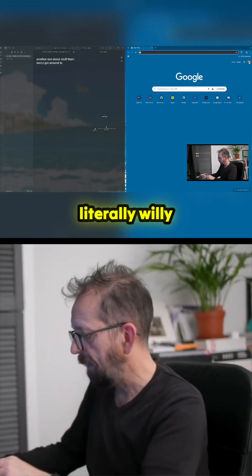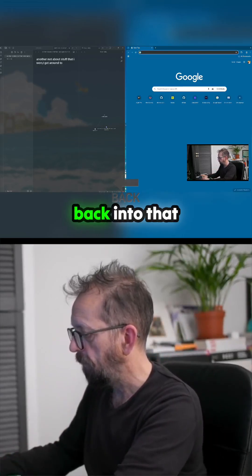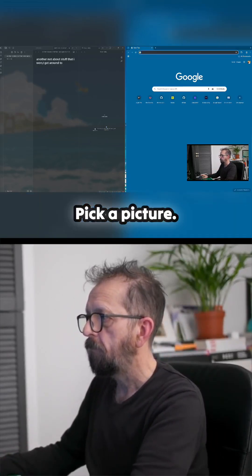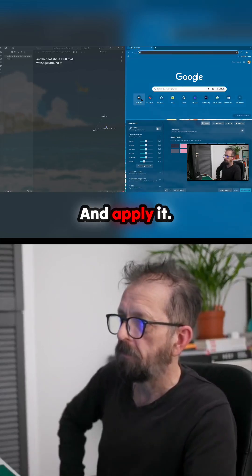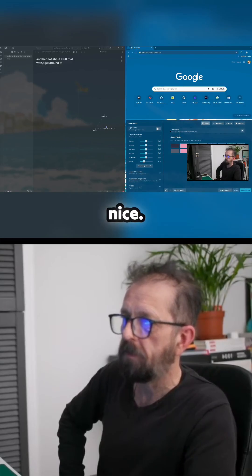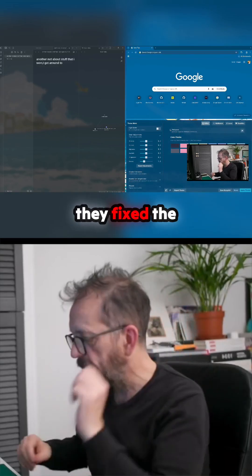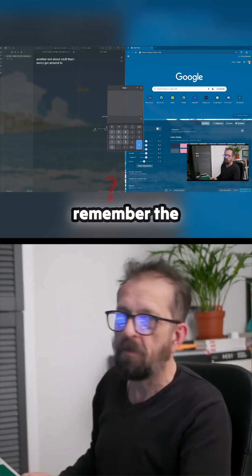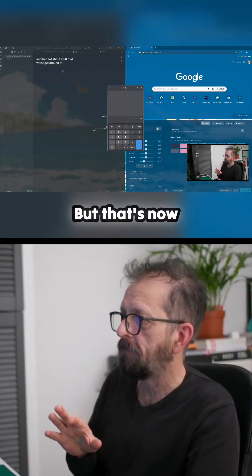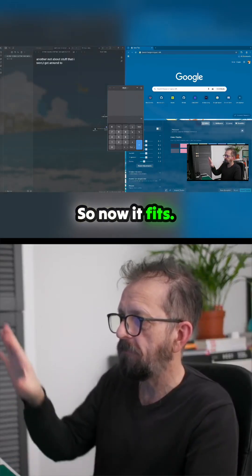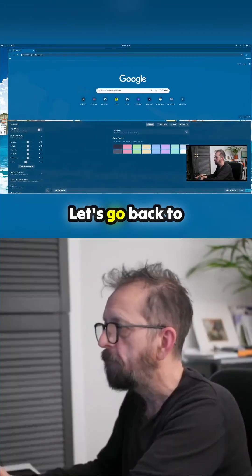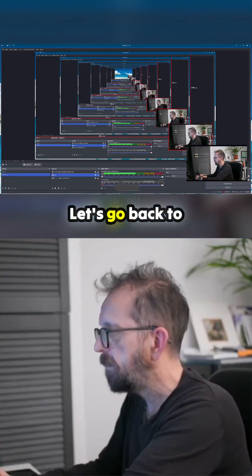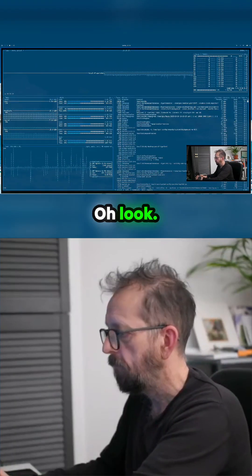Willy-nilly pick a picture, pick a palette, and apply it to match your background. That's really nice. Also, I think they fixed the calculator. If you remember, the calculator used to be gigantic, but that's now changed so now it fits. So let's give it a bit of that. Let's go back to... not like that one.